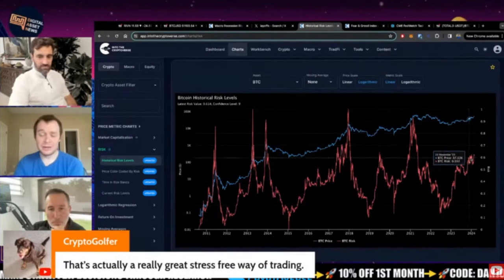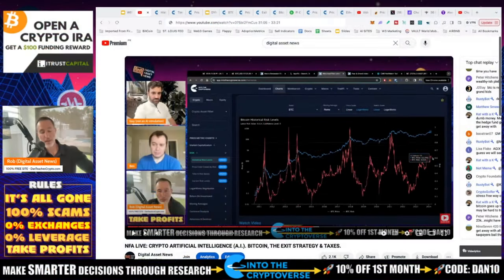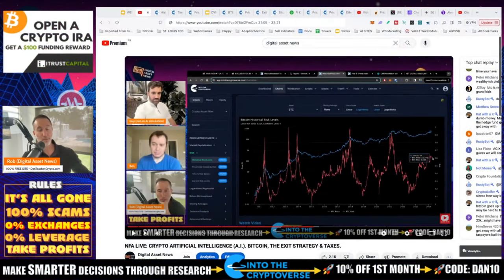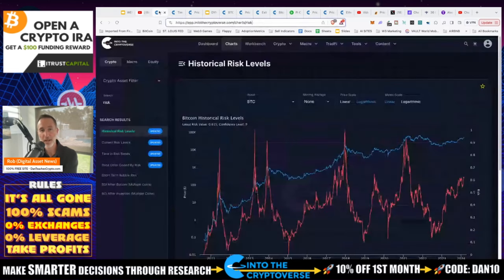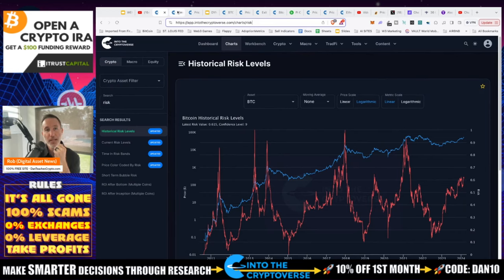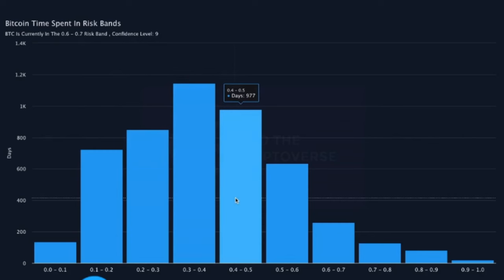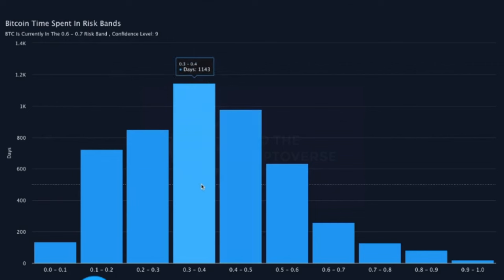So what I do is called dynamic DCA. Ben lays it out — it's all about risk levels. For me it also involves the Pi Cycle Top and multiple MVRV Z-scores, but it breaks down to the basics. This is the historic risk level, which you can find on his website — link in the description. Anything below 0.4, he will accumulate.